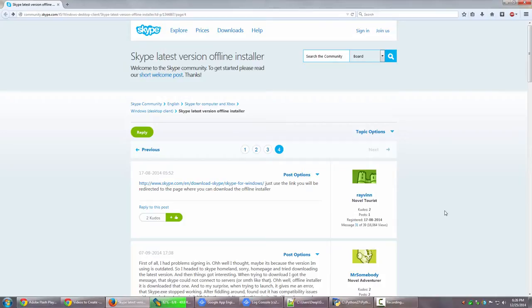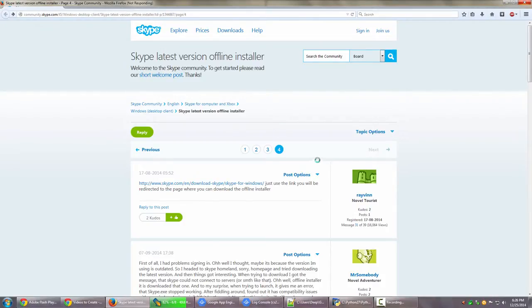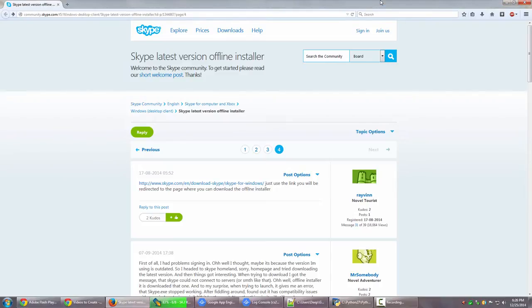Now for Skype, after quite a bit of googling and searching around with several links available on community pages, I found this one link that always works. I have been using it for like five months now, and this has always worked for me.